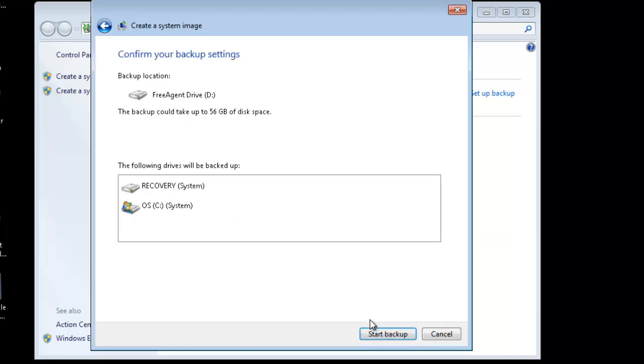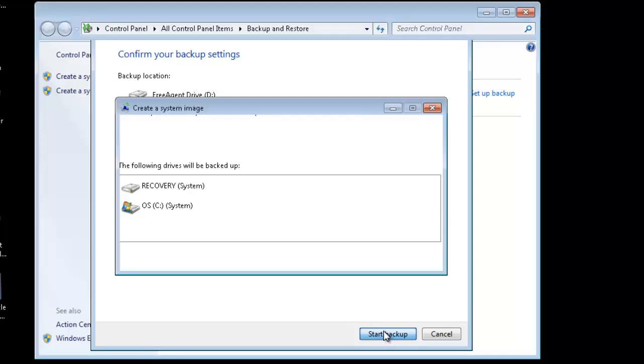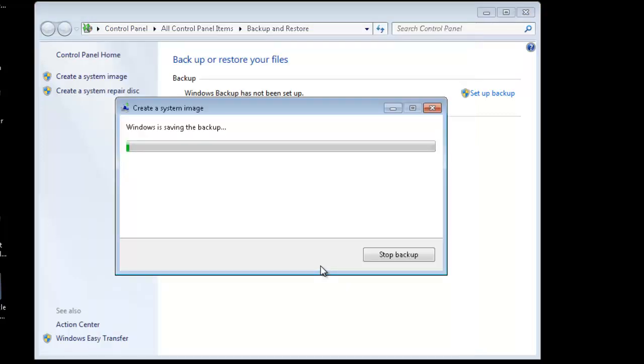And this is going to back up the entire hard drive, which is the operating system and a recovery partition, to the USB drive I have plugged in.